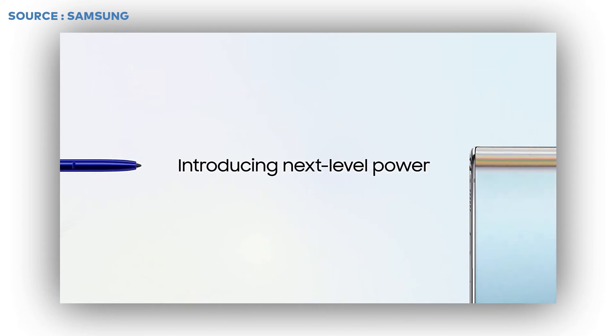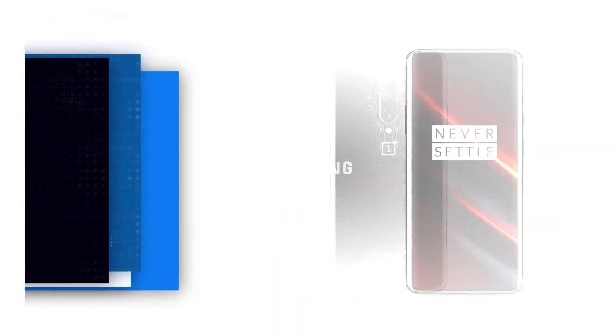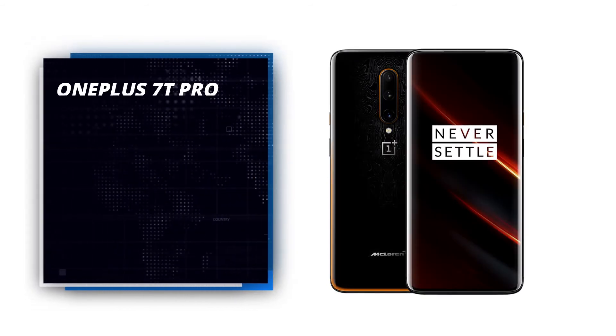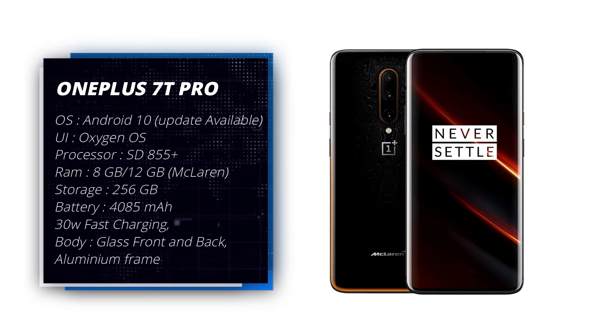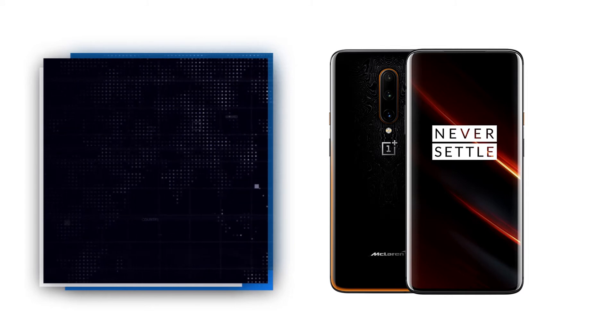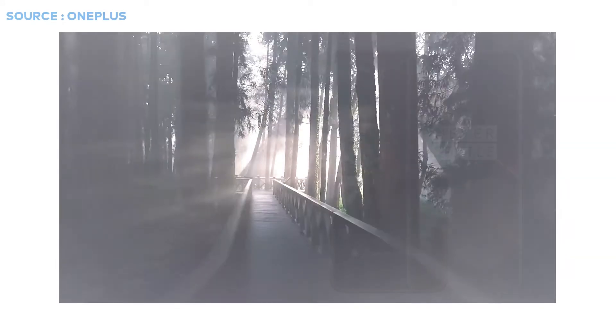OnePlus 7T Pro is the best phone in its current portfolio. The highlight remains the QHD plus bezel-less curved screen. The display looks better because there is no notch, so users will get edge to edge display.